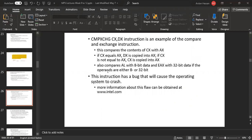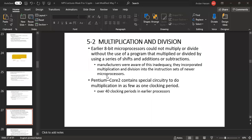The next topic is multiplication and division. Early 8-bit microprocessors could not multiply or divide without the use of a program. They multiplied or divided by using a series of shifts and additions or subtractions. Manufacturers were aware of this inadequacy.